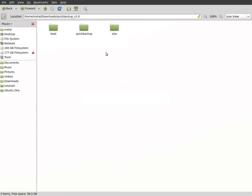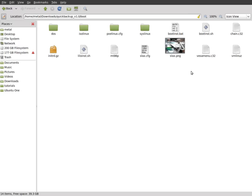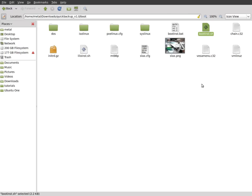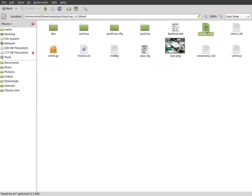And what you're going to want to do first is go into boot. And you'll see that there's a boot install bat and a boot install sh. If you're on Windows, go ahead and double click the boot install bat. If you're in Linux or another Unix type system, go ahead and double click the sh file for shell.